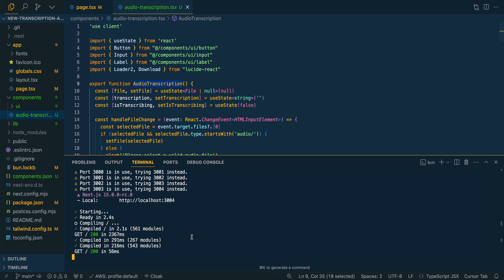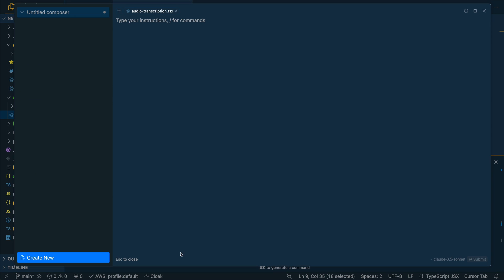Now what I'm going to do is I'm going to command shift I and open up our composer view. Now I'm going to say I want to leverage this logic to send audio files to Grok to be processed.